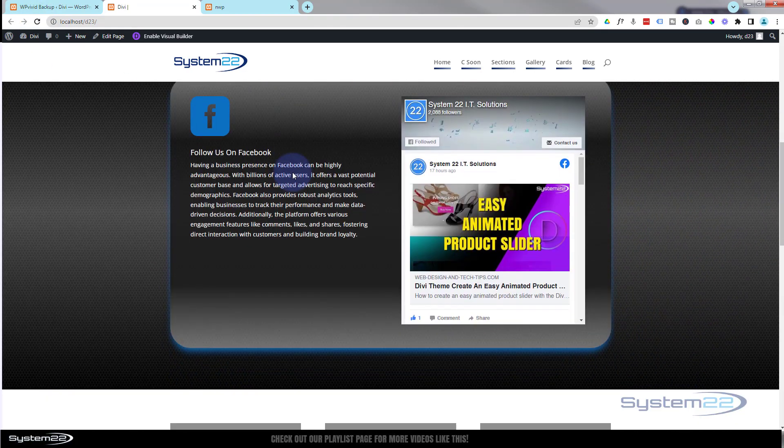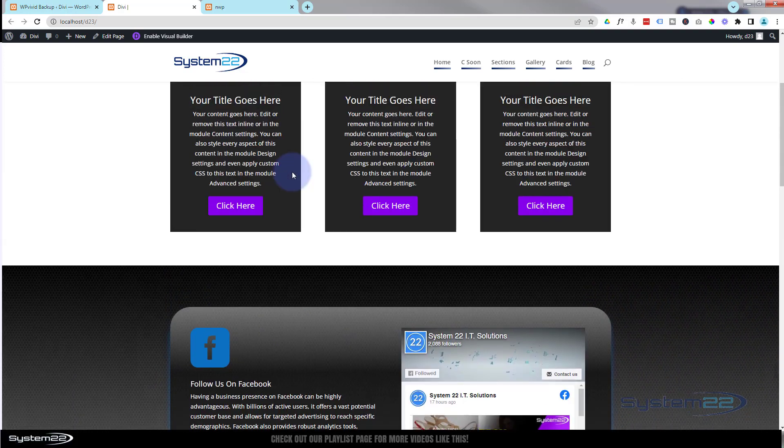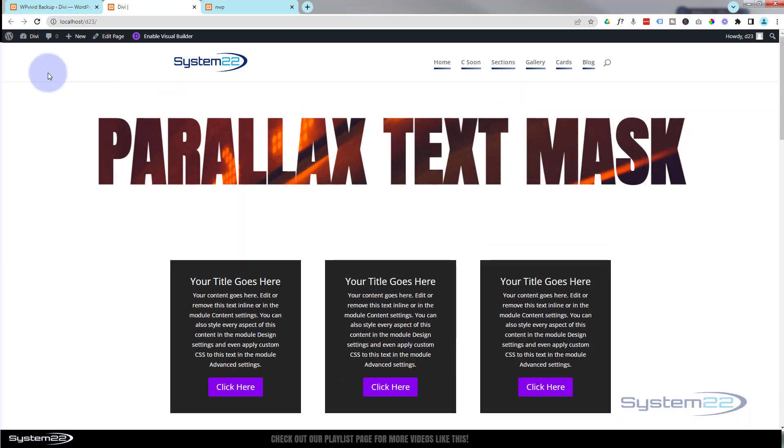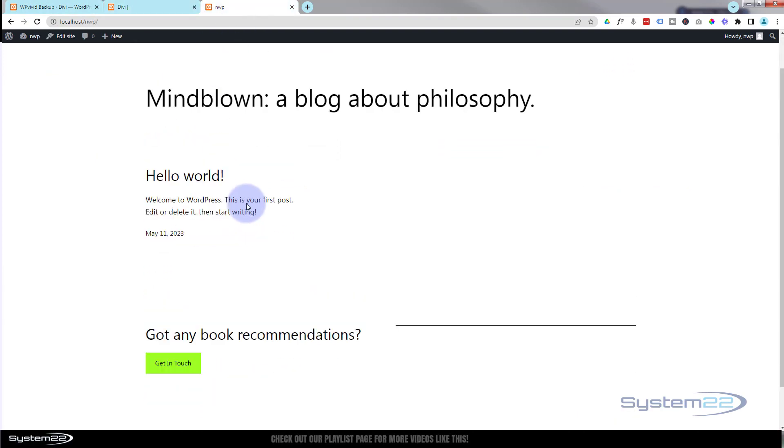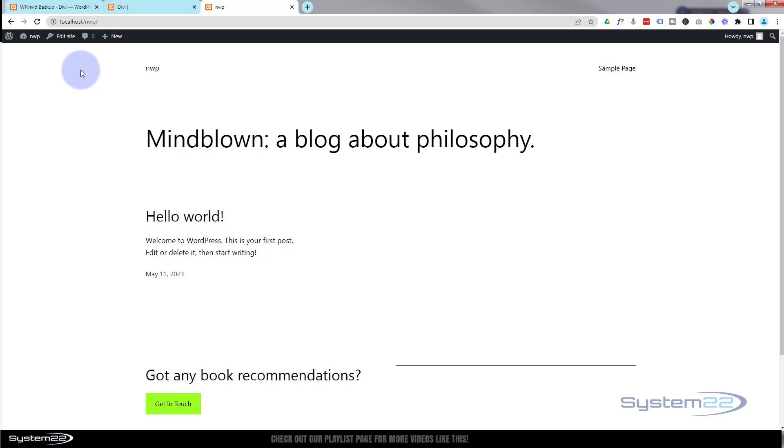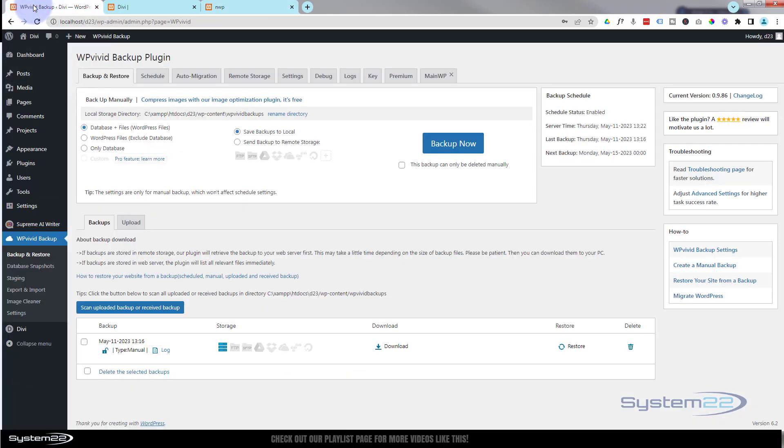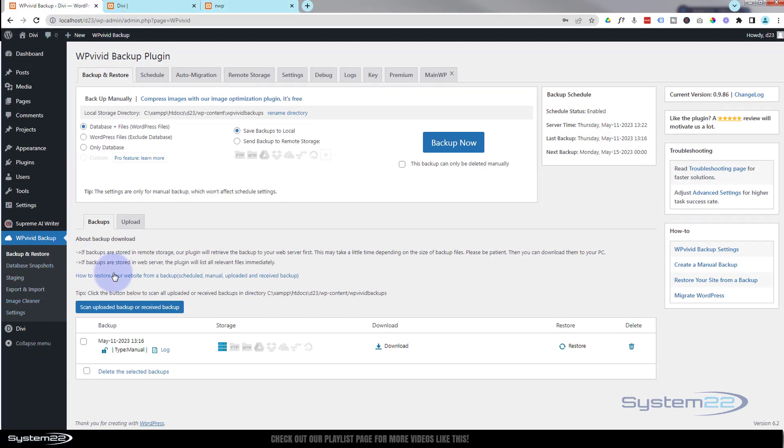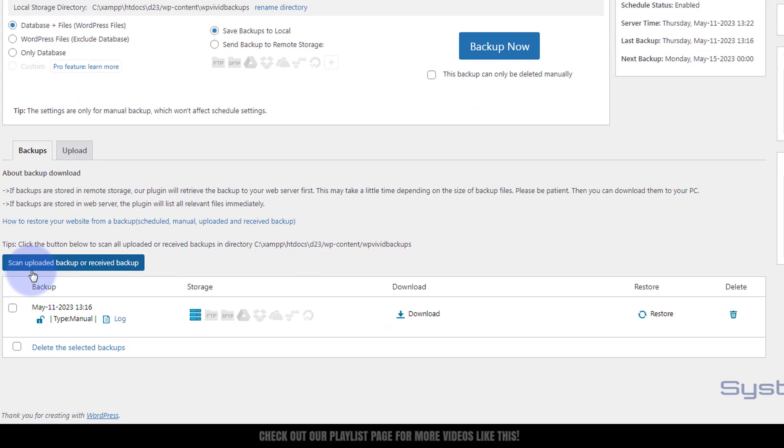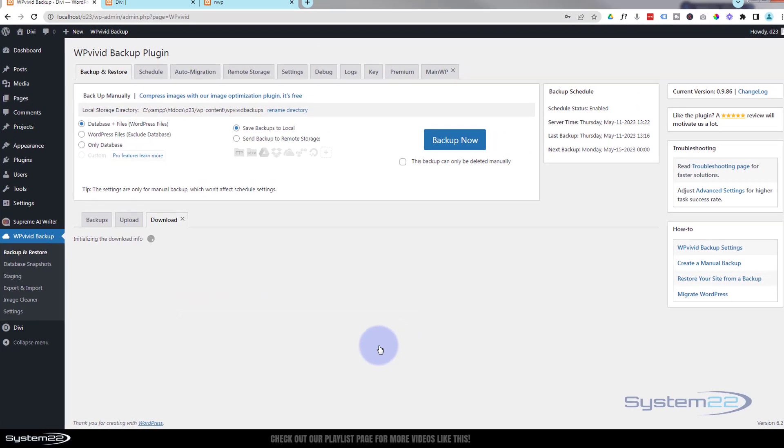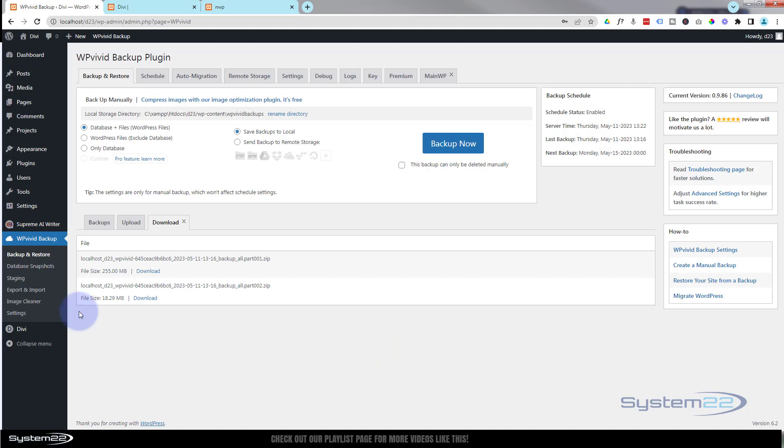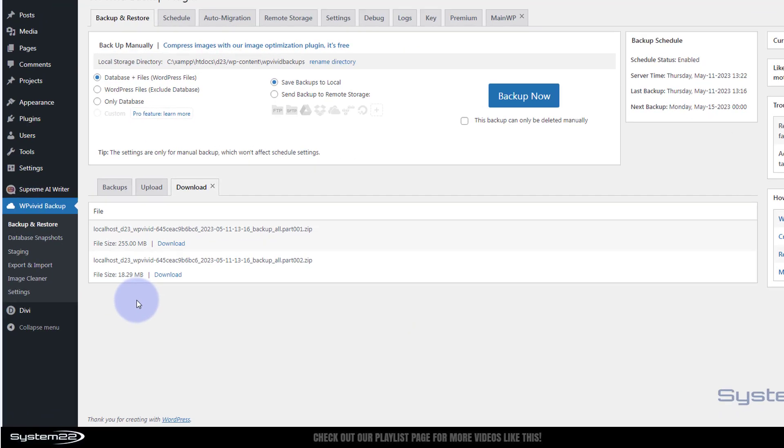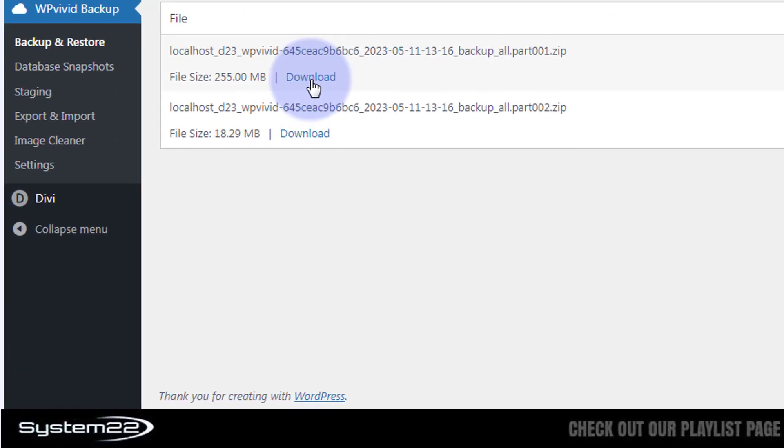Great. So say you've built something on local or you want to move it from one host to another host. Like I said, I've got a brand new fresh install of WordPress right here. What I'm going to do is go back to my original site, the one I want to copy over to my new site. Here we are back in the WP Vivid backup and restore. Over here we've got a little download arrow. Click on it. It's actually giving me two files.